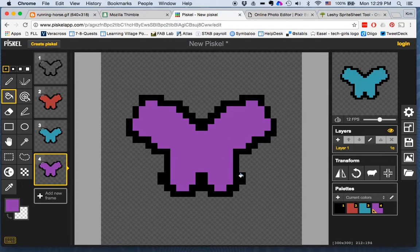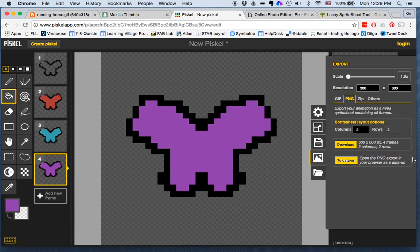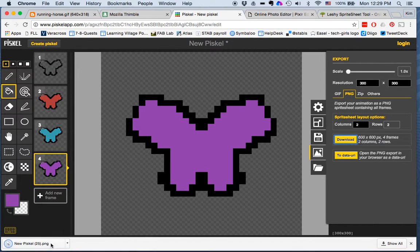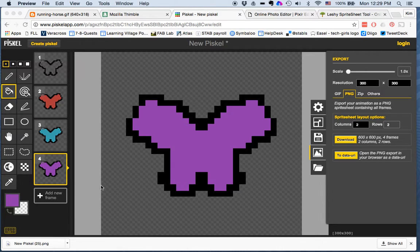It doesn't look like anything has happened, but it did. Then you want to click on export, and you'll see that it's going to export a PNG with a sprite sheet. You can go with the default columns and rows — whatever they give you — because that doesn't really matter for the program. So you'll download that, and when you look at it you will see that it created a sprite sheet for you.